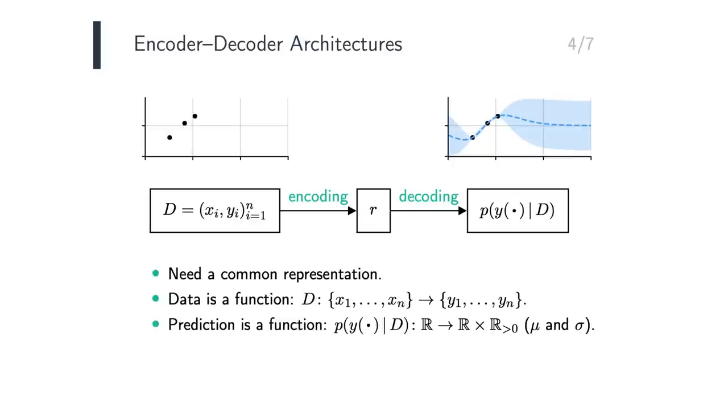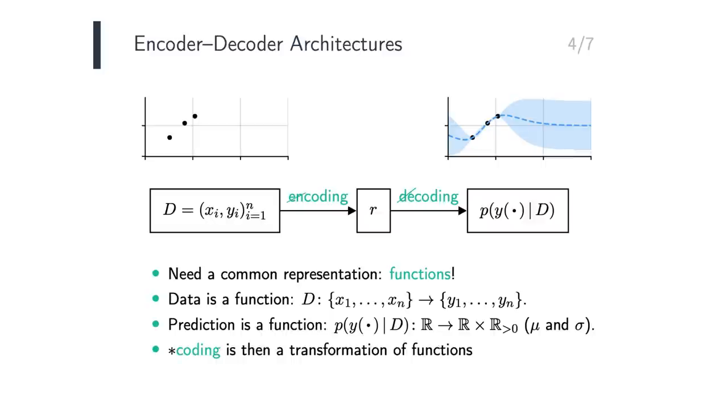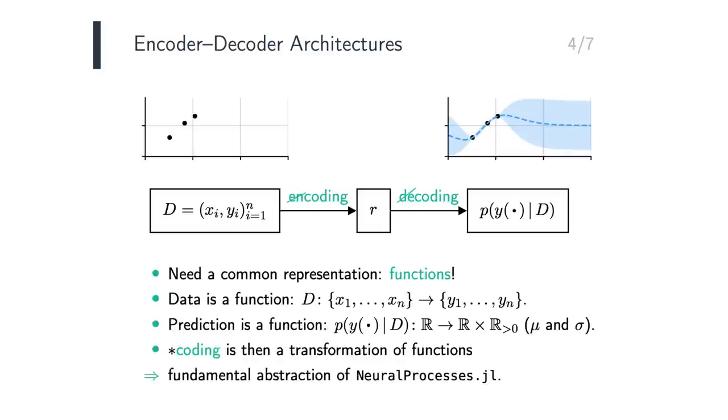In NeuralProcesses.jl, everything is represented as a function, which means that the encoding and decoding operations, which are collectively called coding, become transformations of functions. This is the fundamental abstraction upon which the package is built.